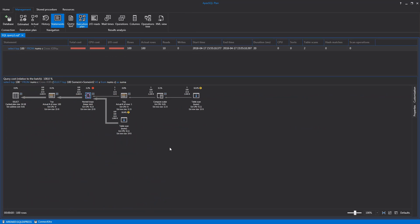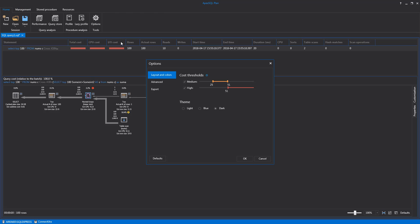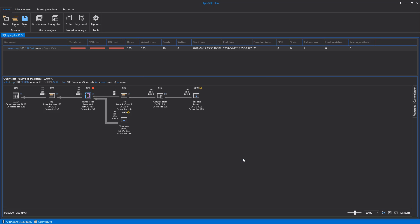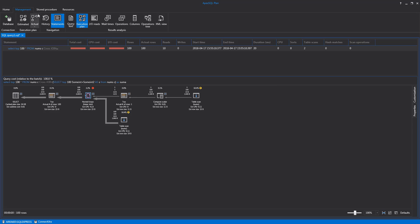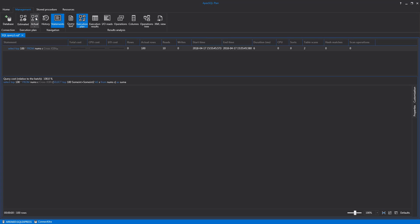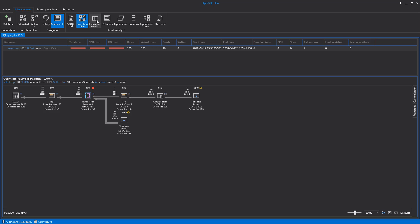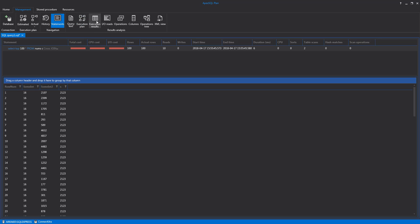Another optional Execution Results tab can be included from the Options menu by checking the Show Query Execution Results field. This tab shows the actual result for each chosen statement from Executed Query, like the resulting table from Select Statements.